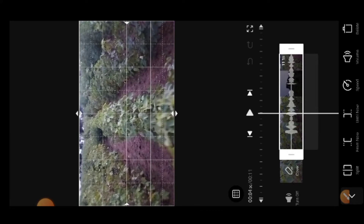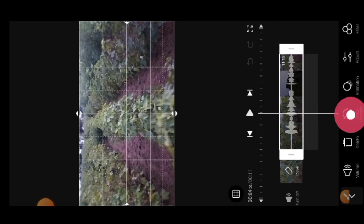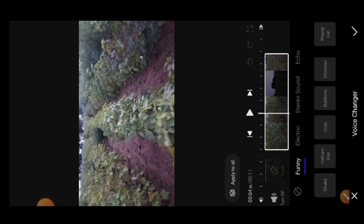We can click the video on the right and there is more than one option. We can select the voice changer — click funny, electronic, and stereo sound. There are four options in this area.